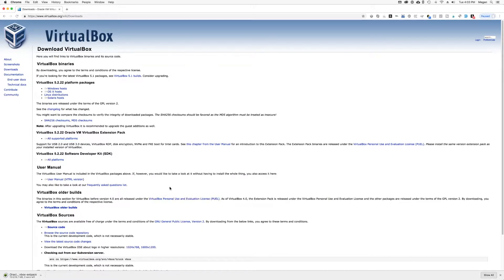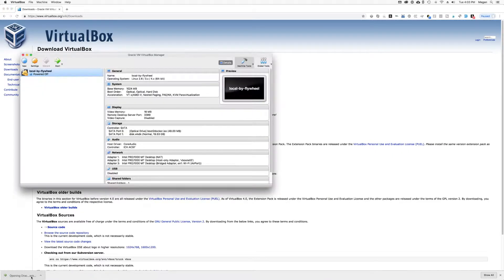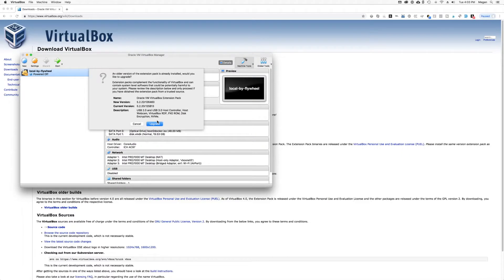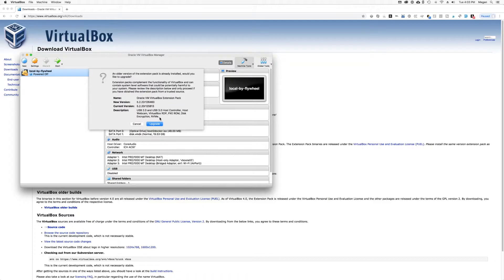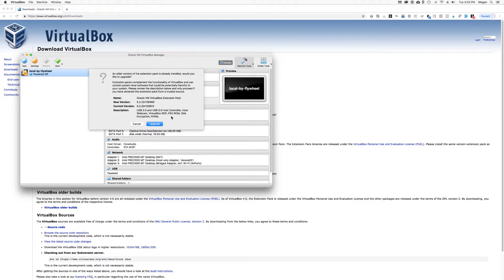When that download finishes, install it and VirtualBox will take care of the installation. You don't have to worry about downloading a specific version of the extension pack for your operating system because the one version of the extension pack works on everything.